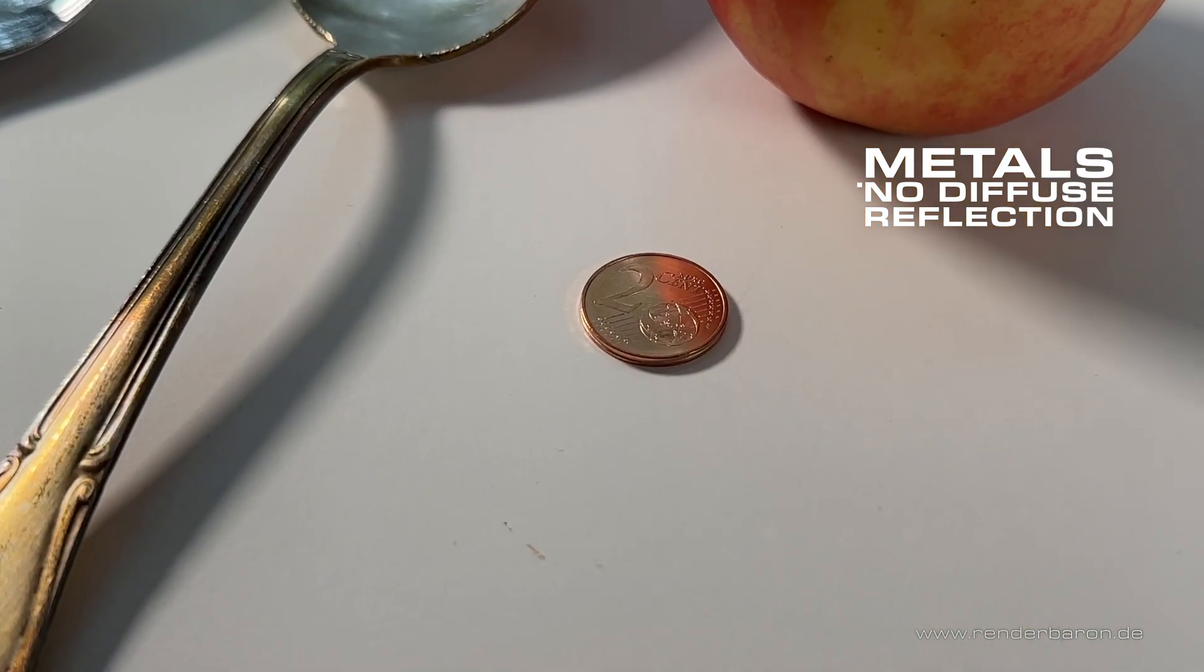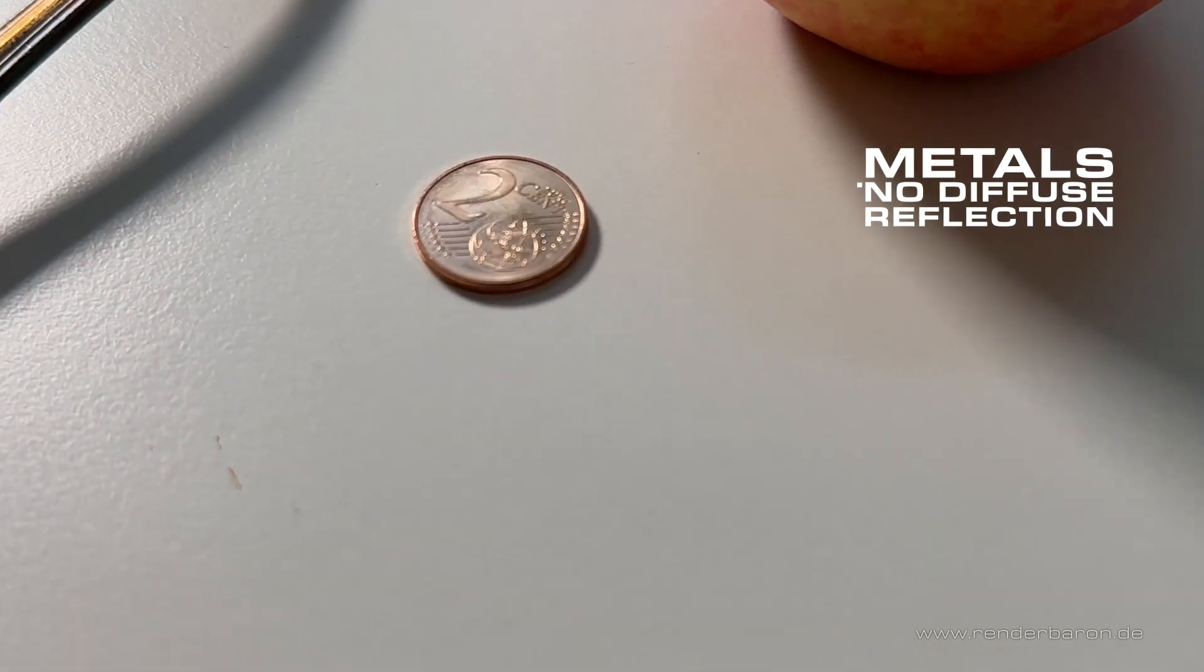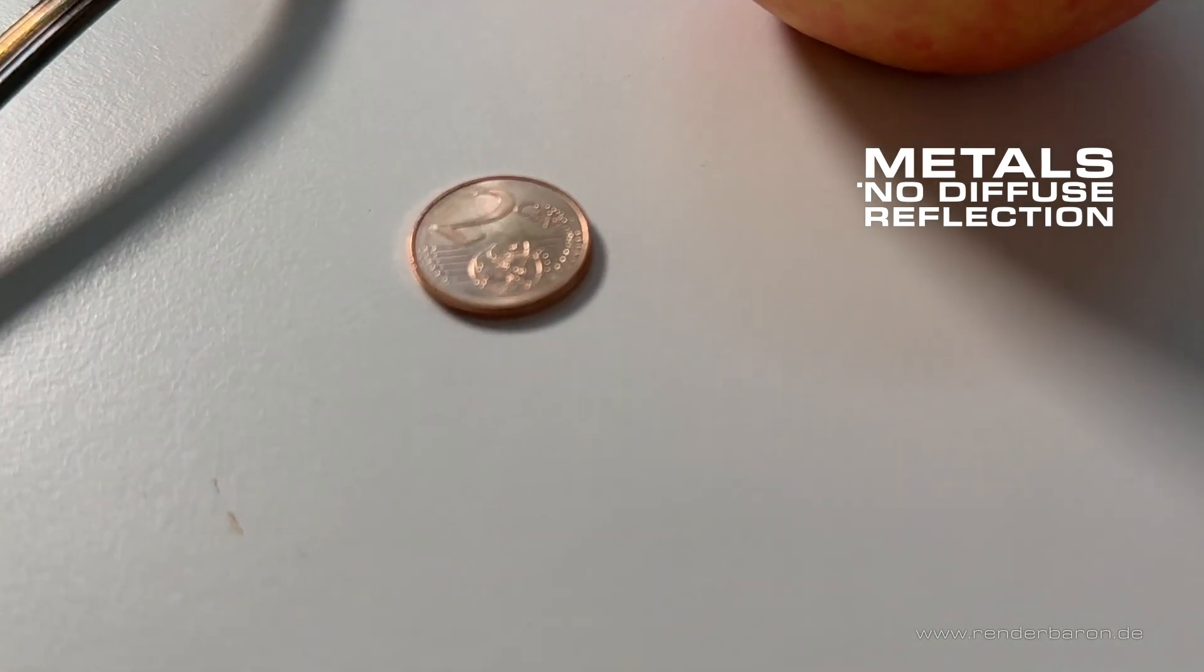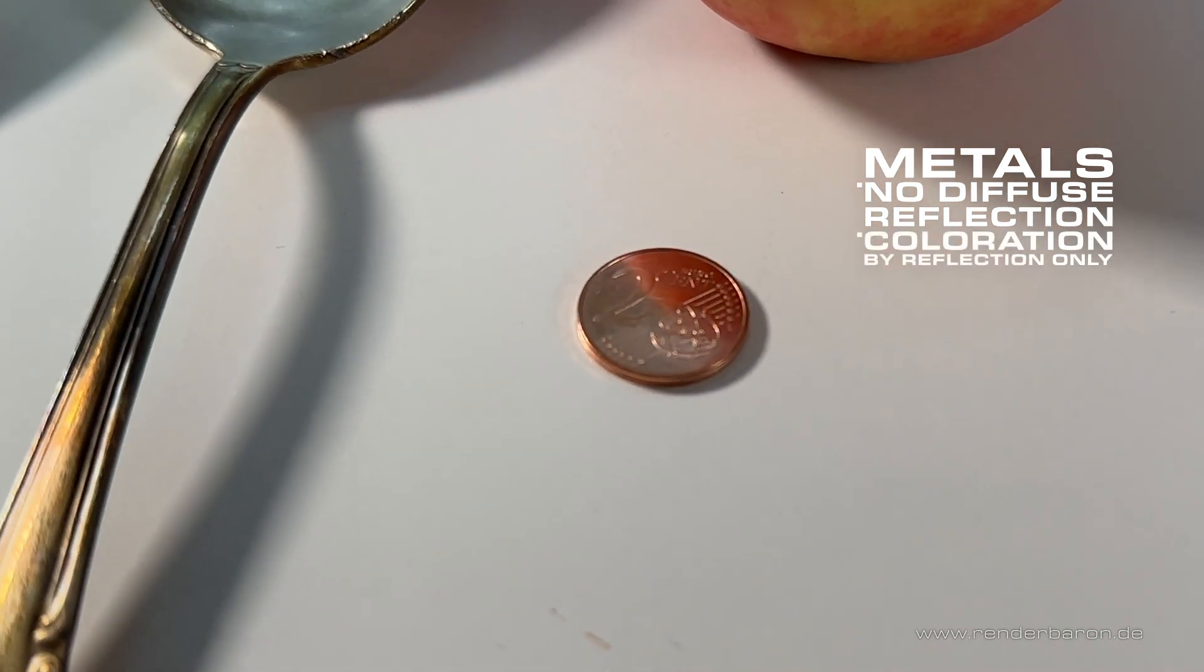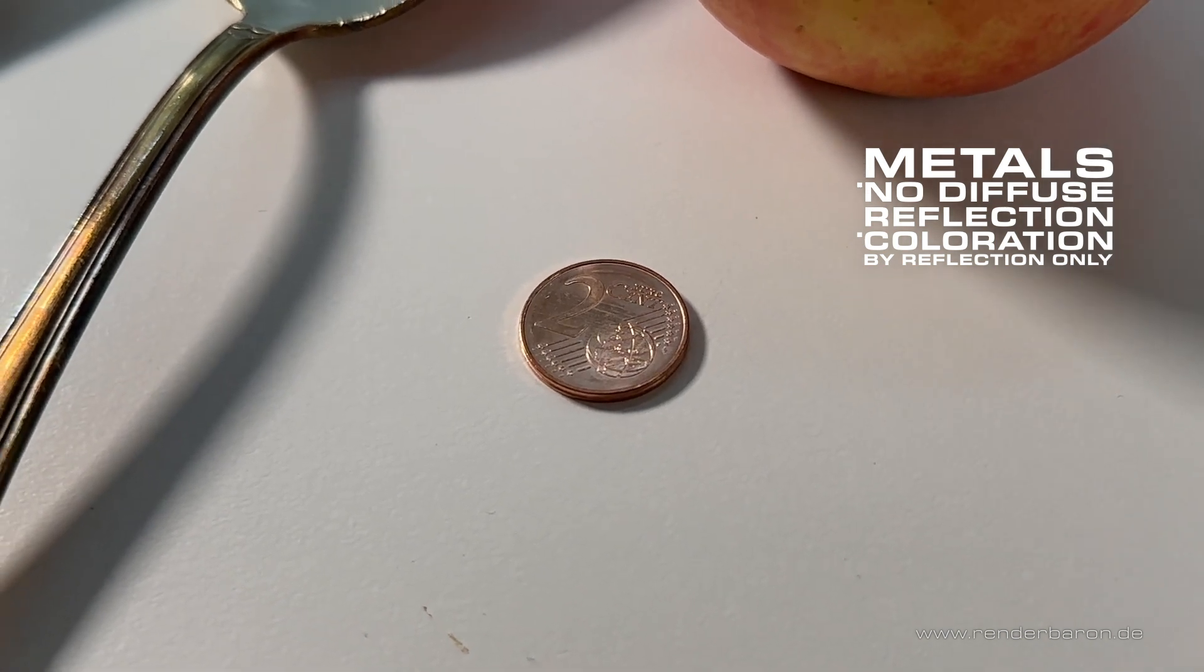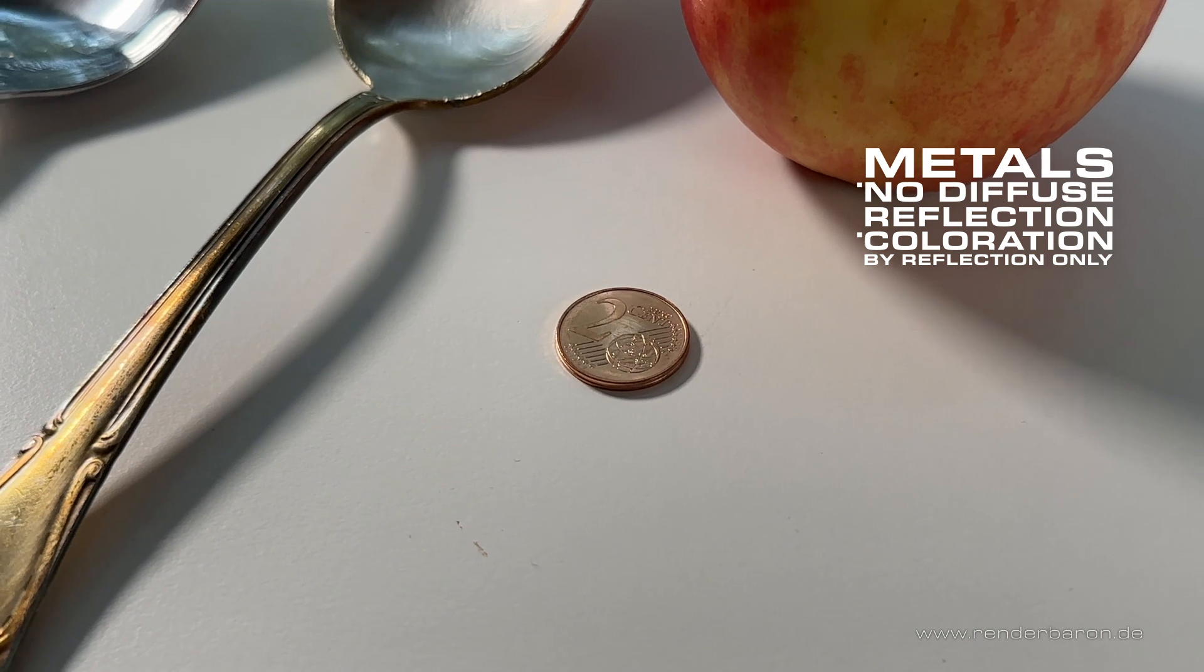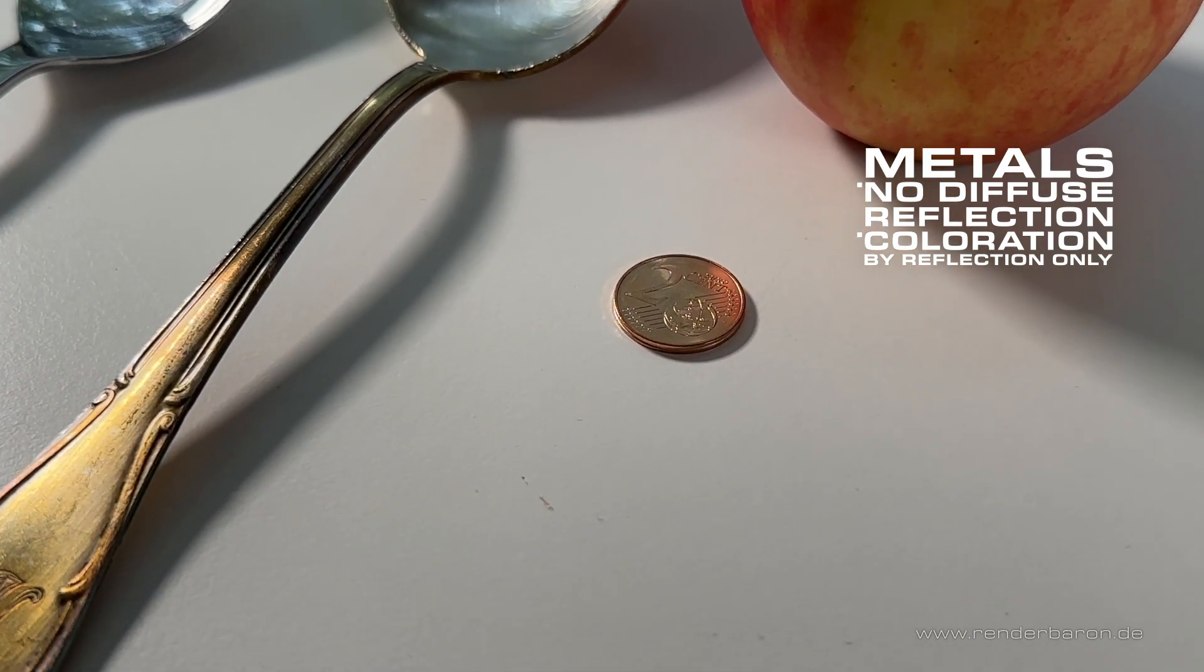Second, coloration and the behavior of the specular reflection. The coloration of pure, non-corroded or oxidized metals comes exclusively from the coloration of the reflection, as here with the copper coin. The reason is that the three spectral colors of light - red, green and blue - are reflected with different Fresnel functions and different absorption.